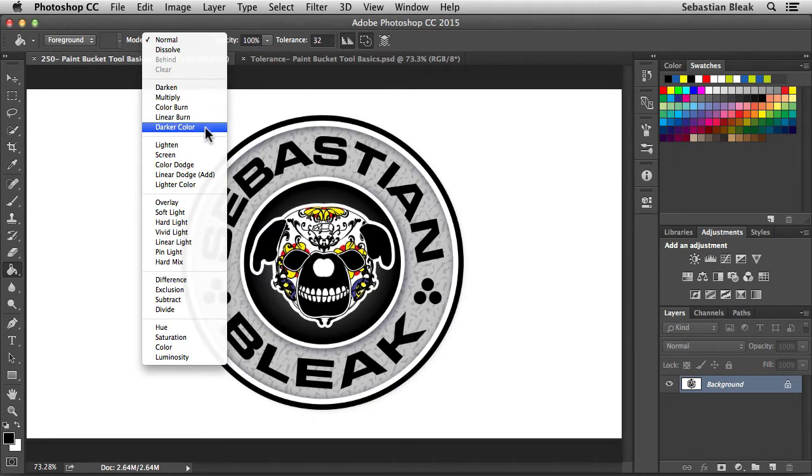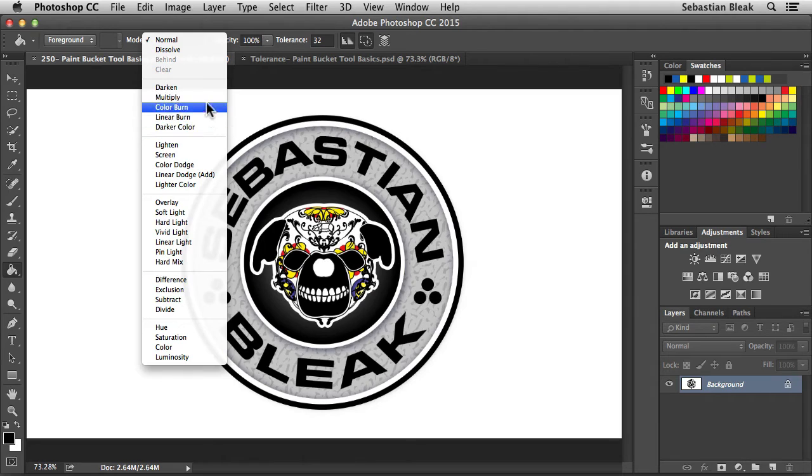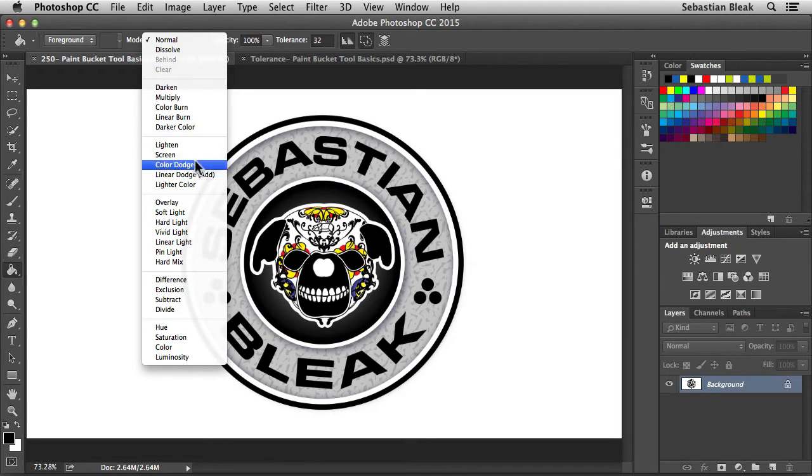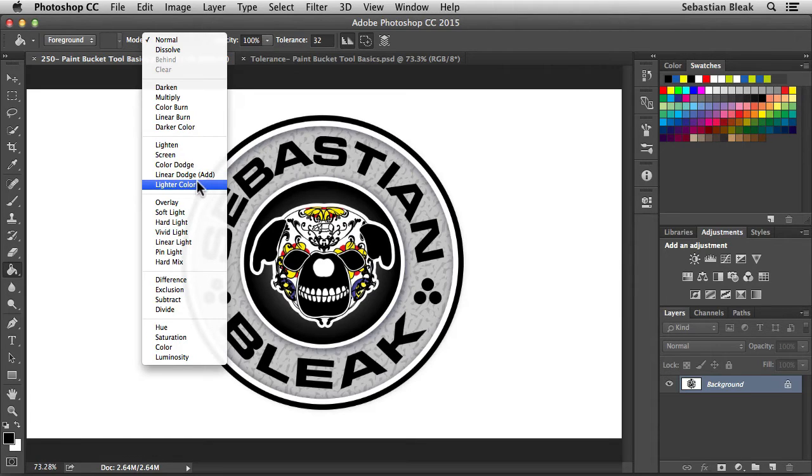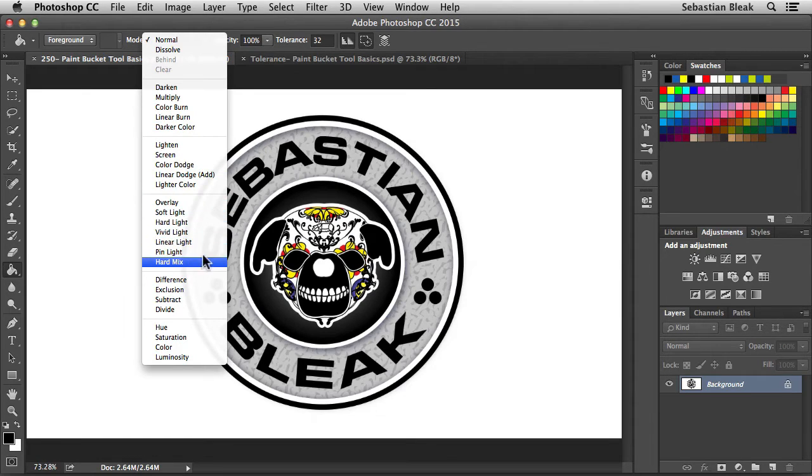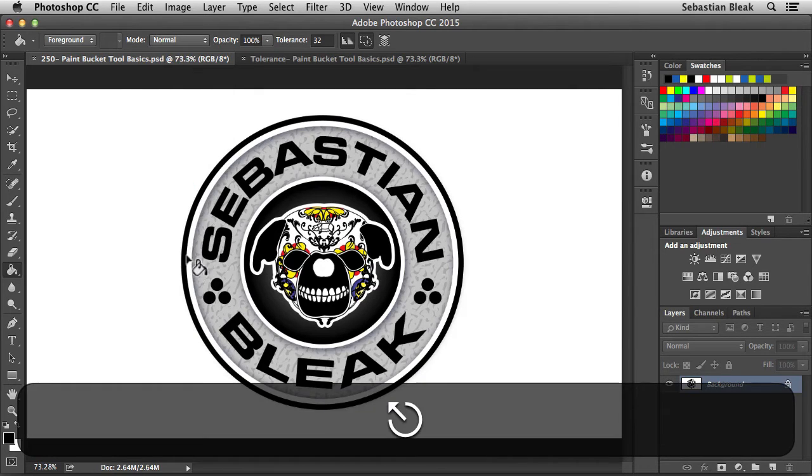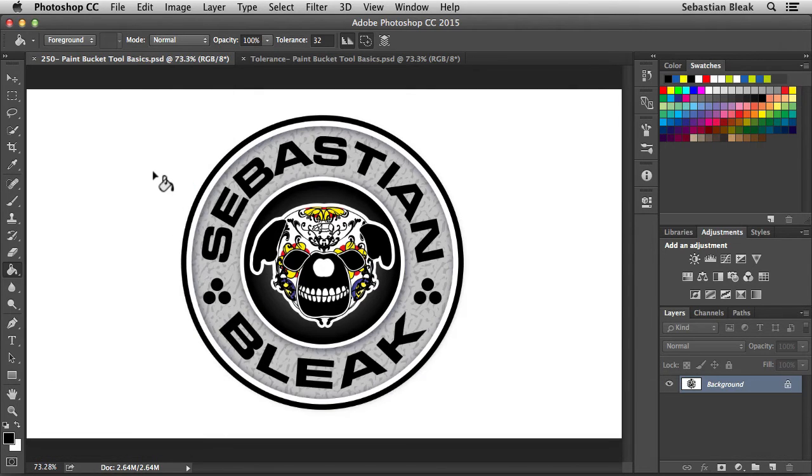Over here, this section, this is going to be for your shadows if you want to create like a shadow effect. If you want to work with a highlight or lighting effect, you want to work with this group in here. And for a more contrast effect, you want to go with this group in here. That's just a down and dirty breakdown of that.